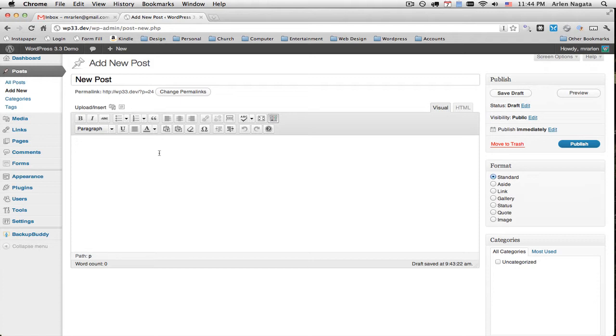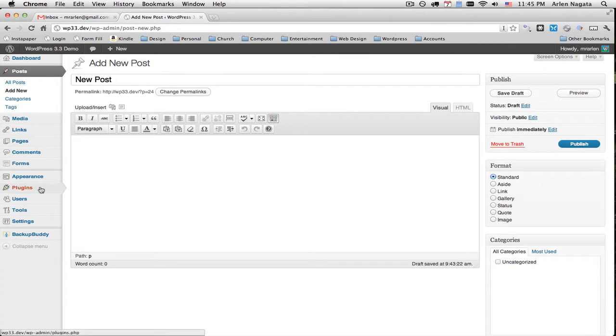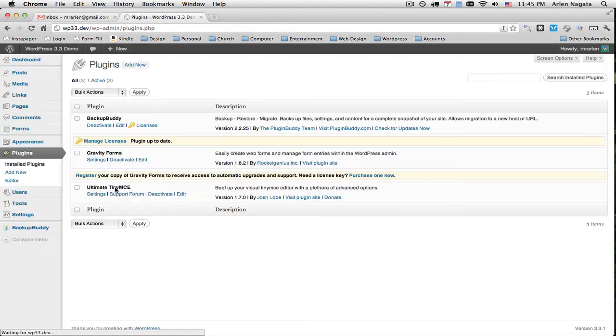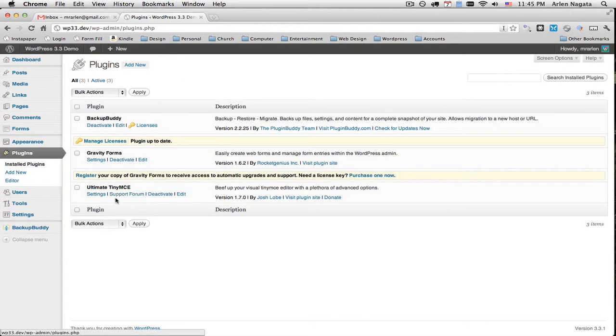So today I want to show you how to add a plugin to enable you to style your posts a little bit more and to make the visual editor in WordPress a little bit more like Microsoft Word. So come over here to Plugins with me and go to Install Plugins. And we're going to install a plugin called Ultimate Tiny MCE.